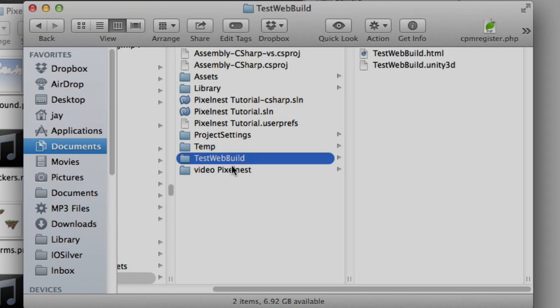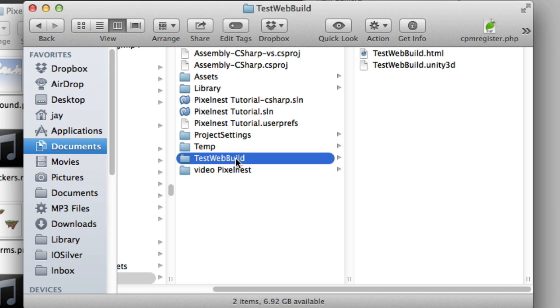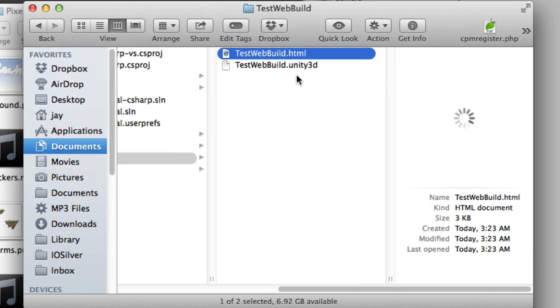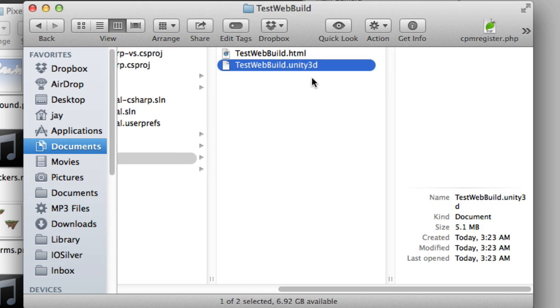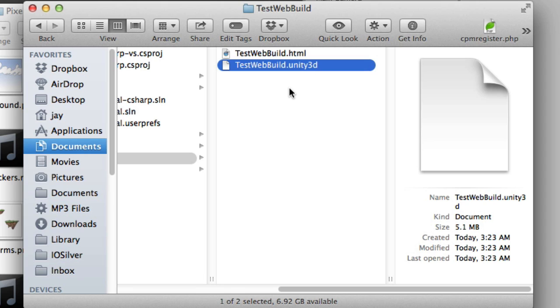Okay, we got done, and what it gave us was this folder with two files in it. One is an HTML file, and one is a .unity3D file. So all you have to do is host these two files on your web server, and you've got a game that people can play on the web.